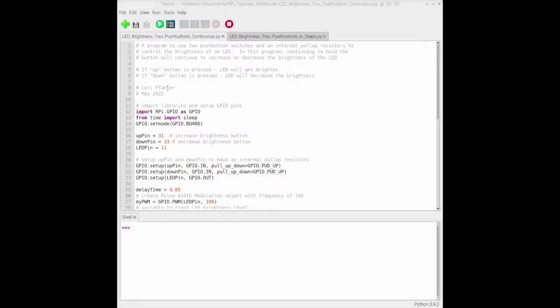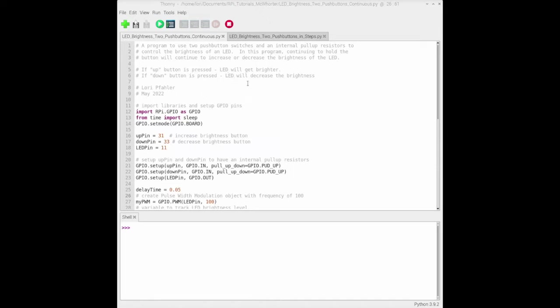Here's the code I used to create a program to control the brightness of an LED using two push buttons - one to increase the LED brightness and another to decrease it. In this program, if you continue to hold the button it will either continue to increase or decrease the brightness.